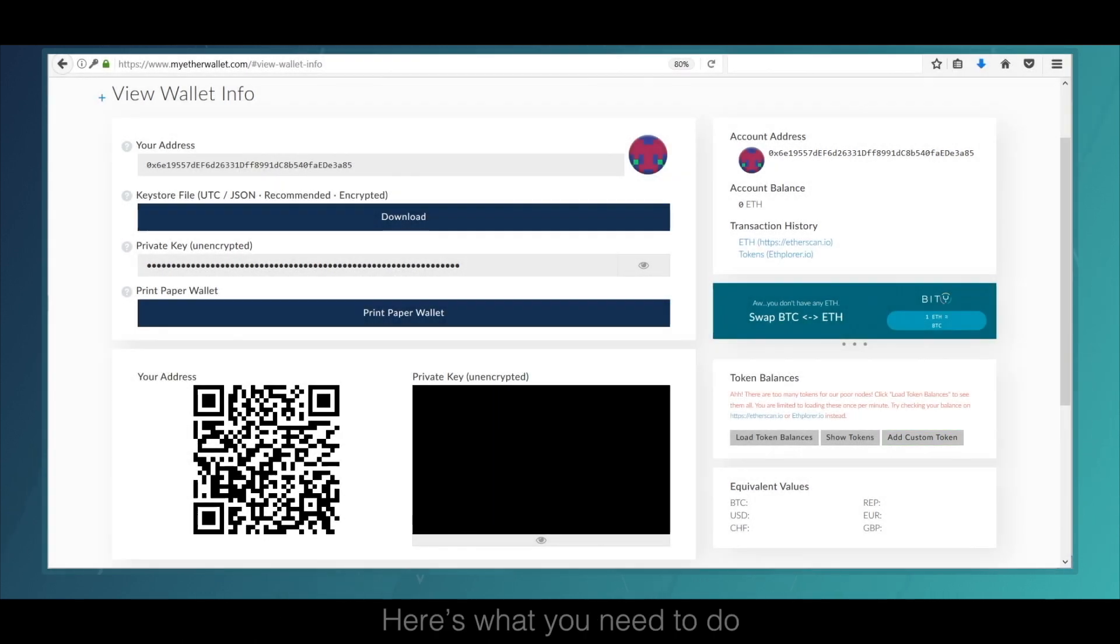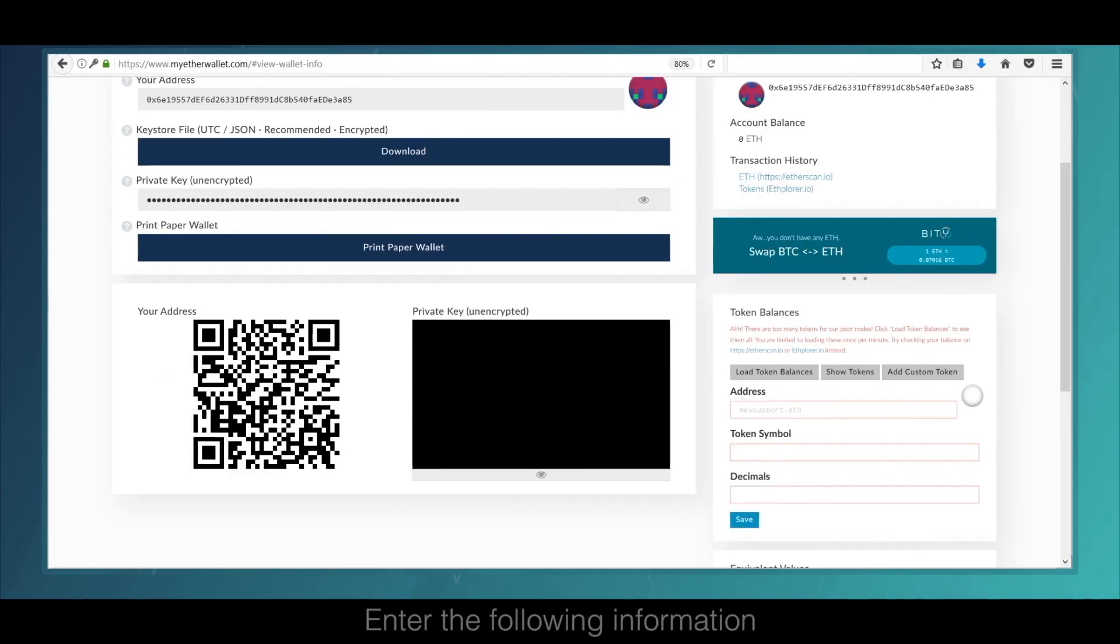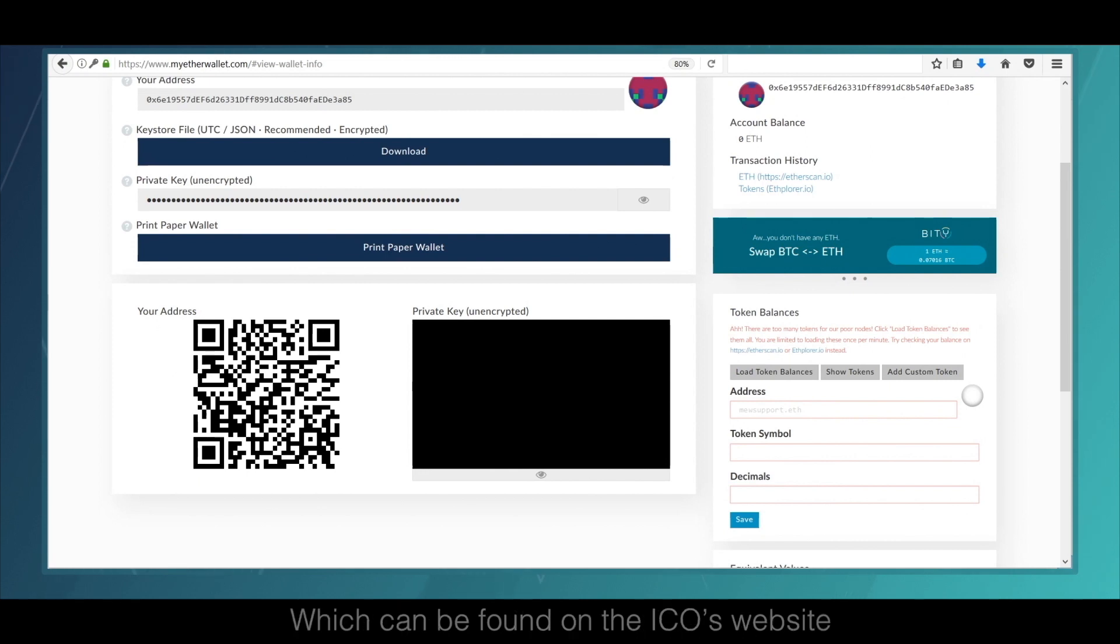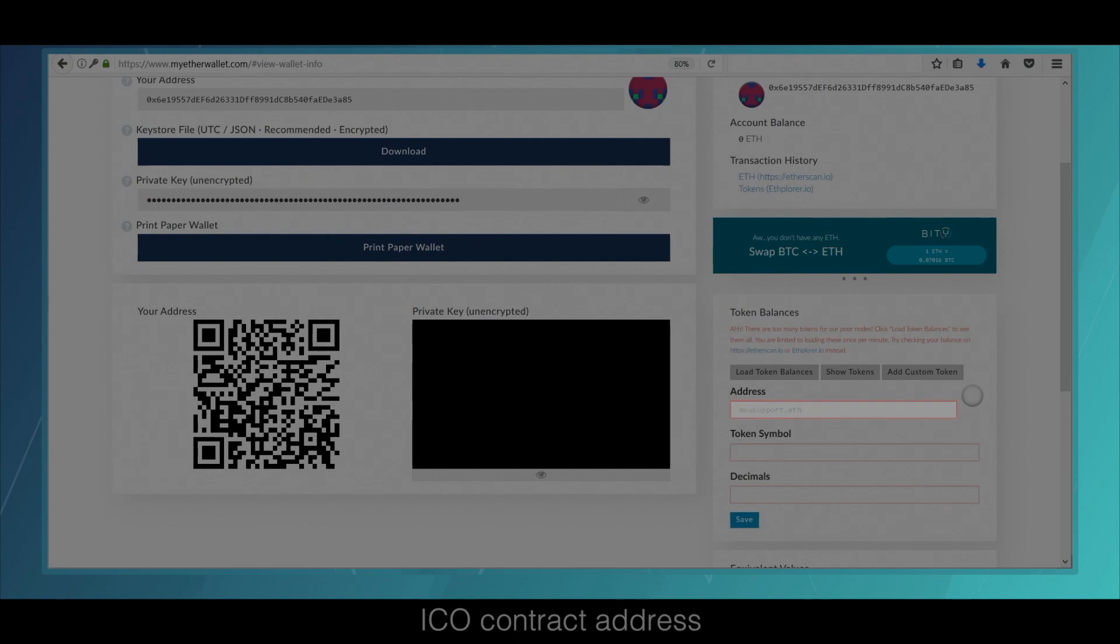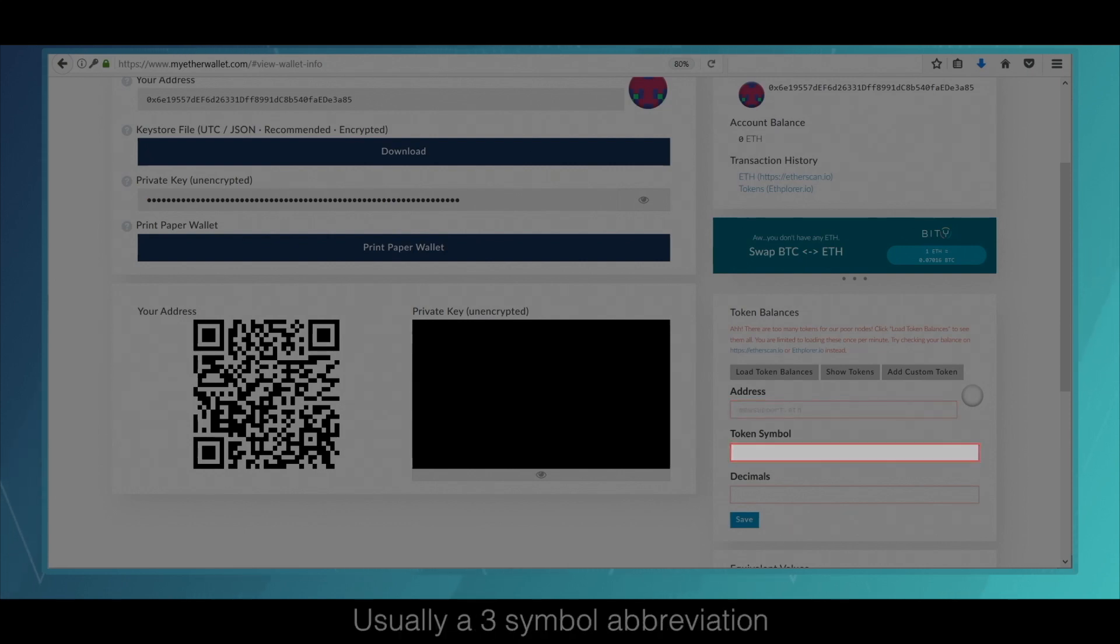Then here's what you need to do. Enter the following information, which can be found on the ICO's website: ICO contract address, name of the token, usually a three-symbol abbreviation.